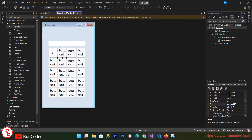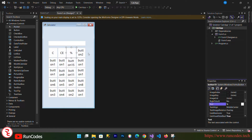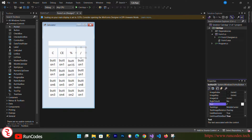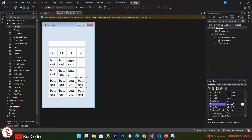Now select each button and change its text. Here goes C (clear), here goes CE (clear entry), here goes modulus, here goes divide (forward slash), here goes multiply, here goes subtraction, here goes addition, and here goes the equals sign.